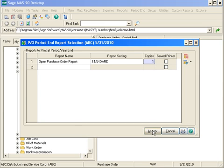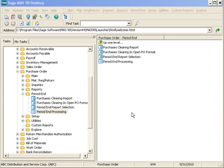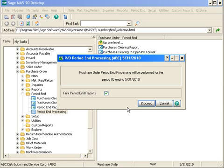Then I can perform period end processing. Now period end processing can also only be run when there are no data entry functions in process, so you want to make sure that all users have updated everything within the module before you perform period end.